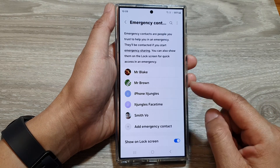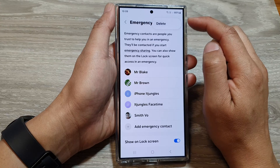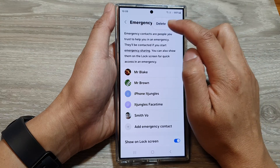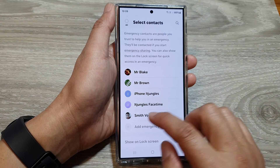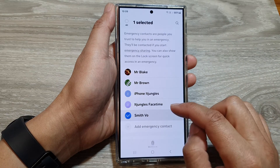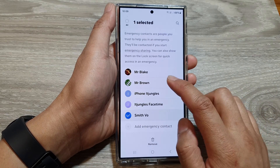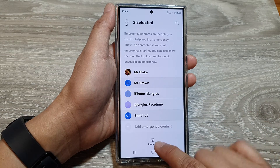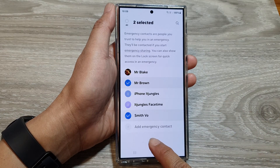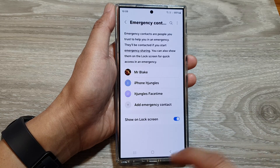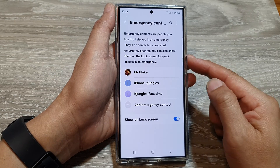To remove a contact, simply tap on the more button then tap on delete. Select the contact that you want to delete, then tap on the remove button and that's it.